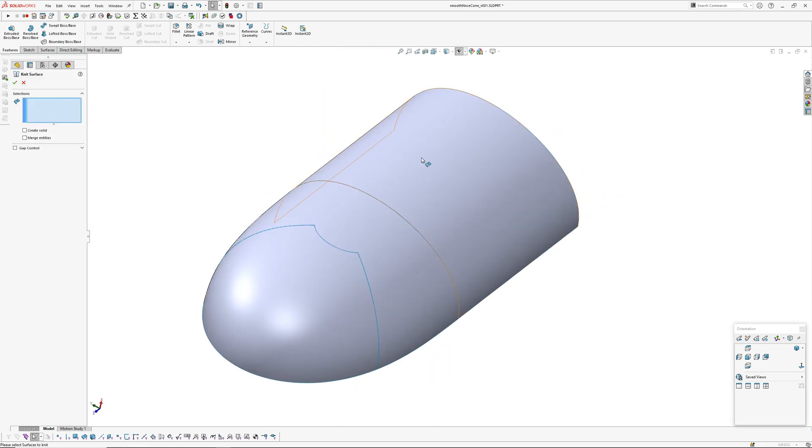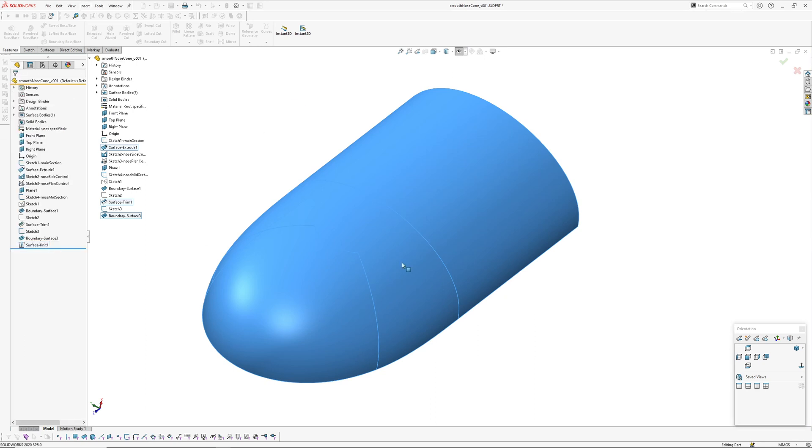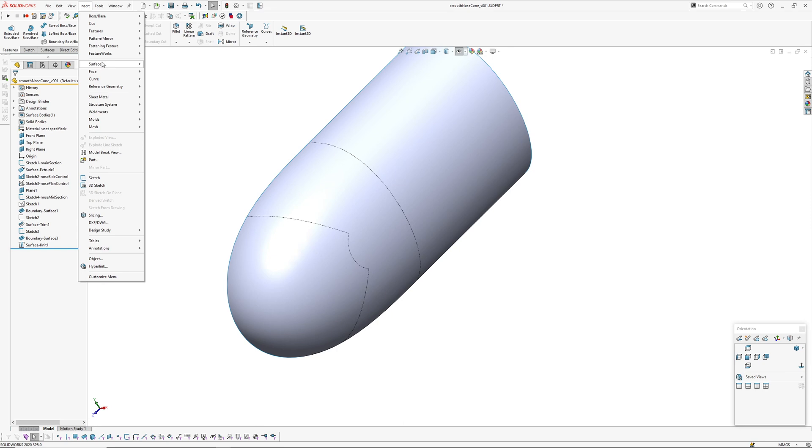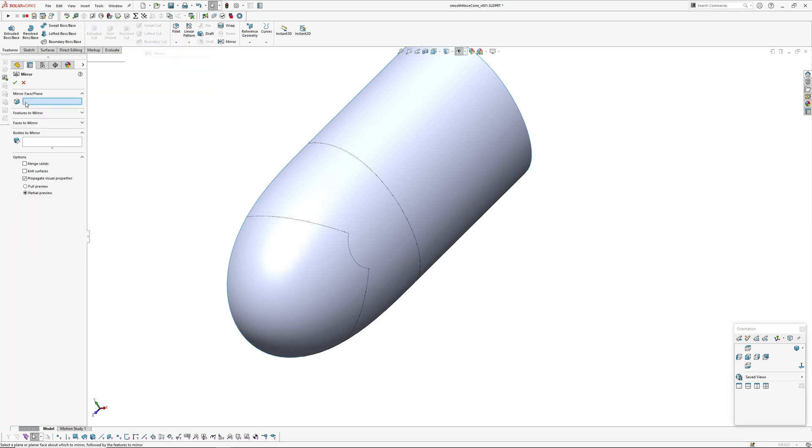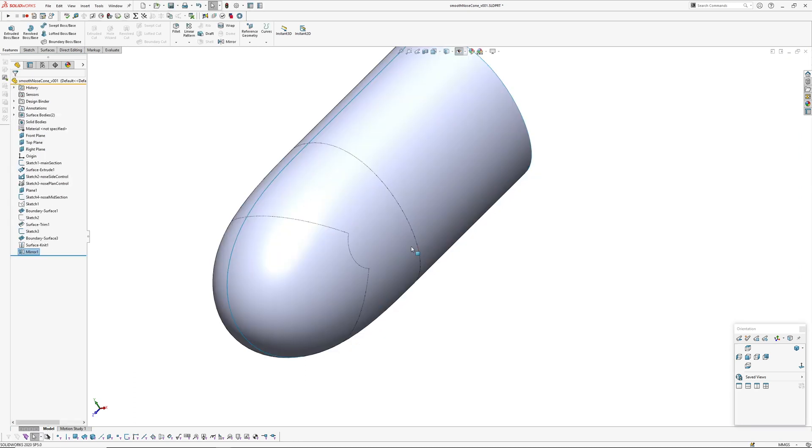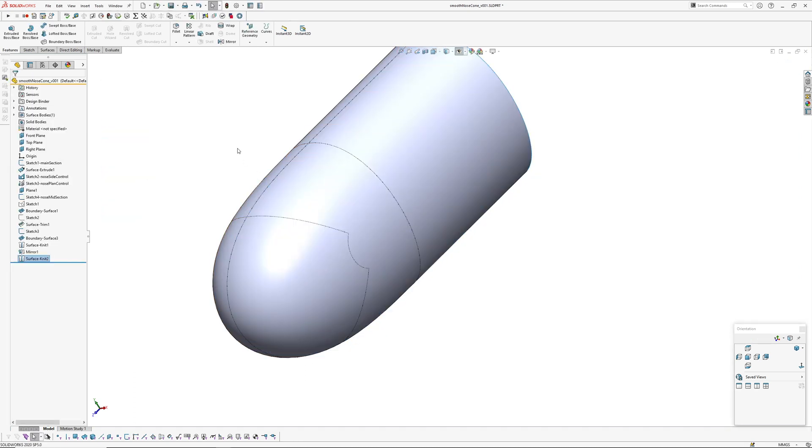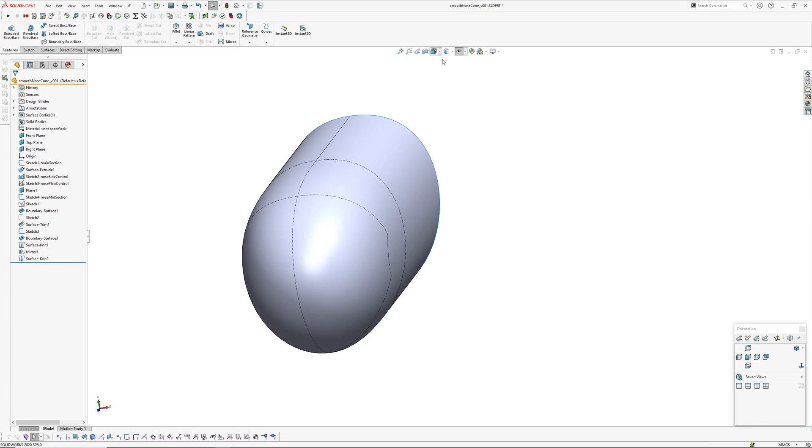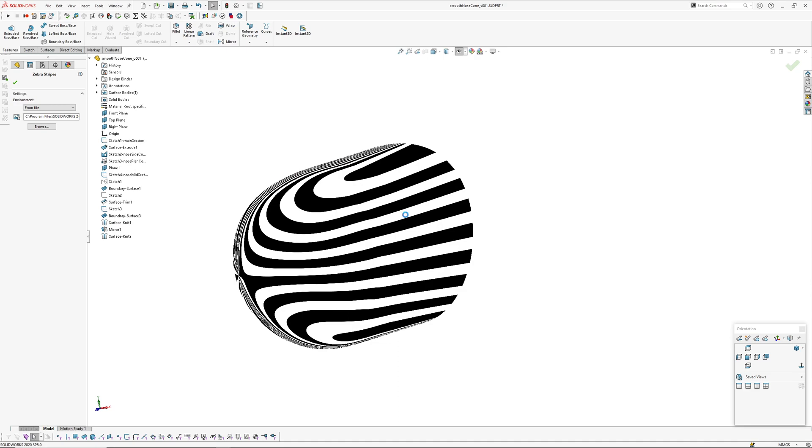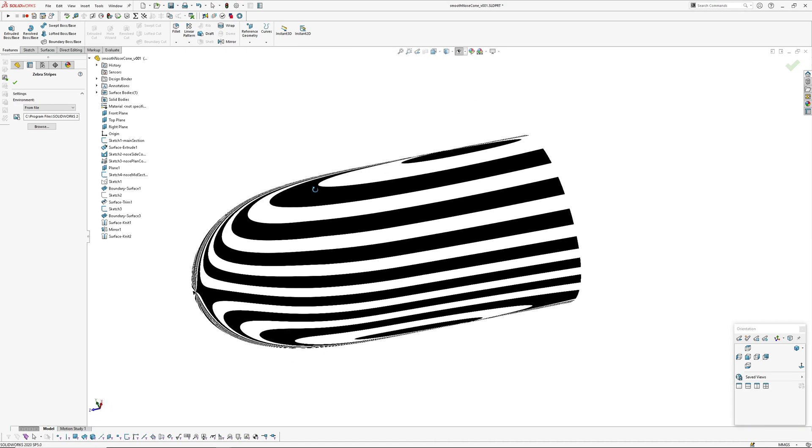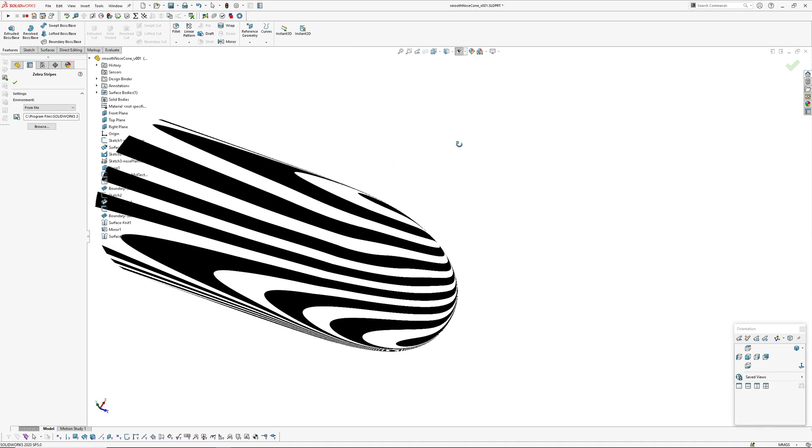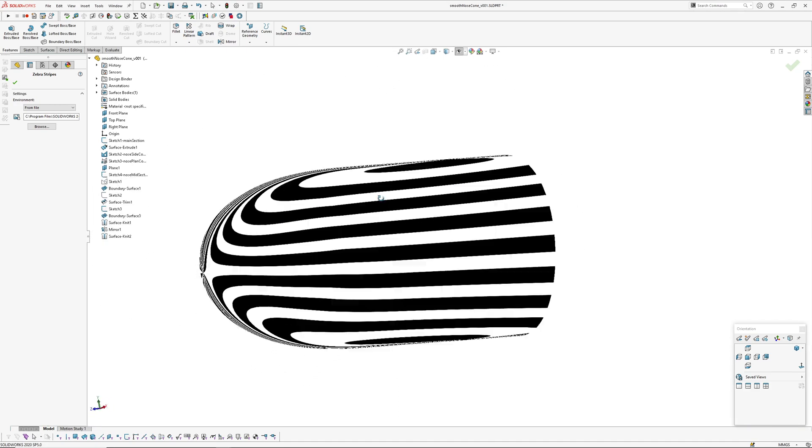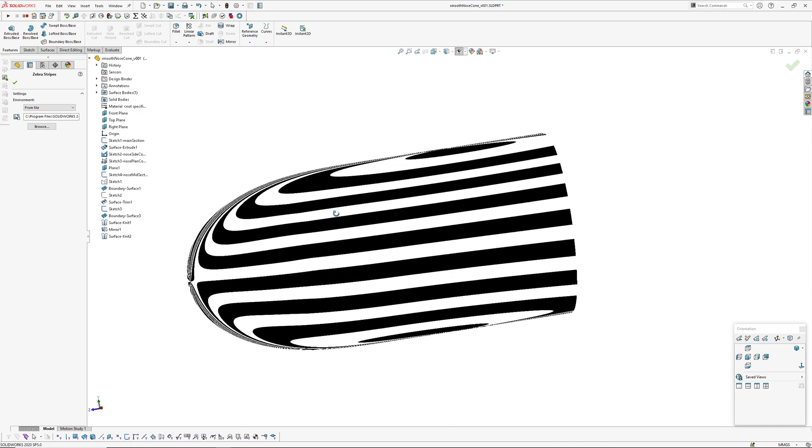Now we can knit that all together. Insert surface knit. I've got a shortcut, go okay. And then mirror it across, so we're mirroring the body, body to mirror. And then again knit. So if we turn off our edges and have a quick look with the zebra, there we go. So that's a way of capping off a cylindrical or a manipulated cylinder in form.